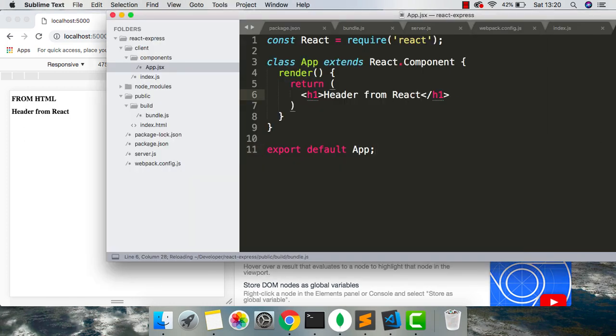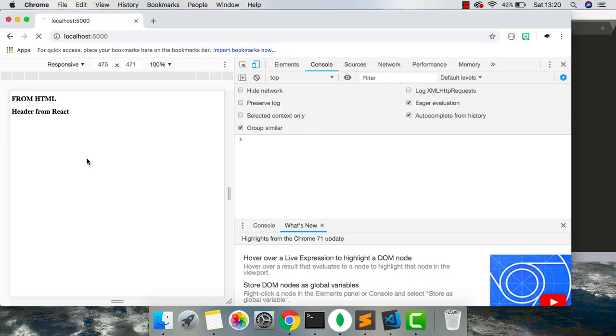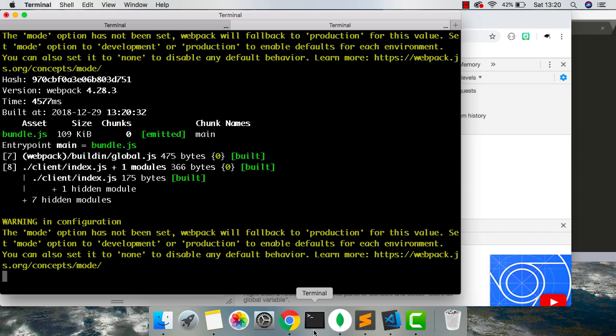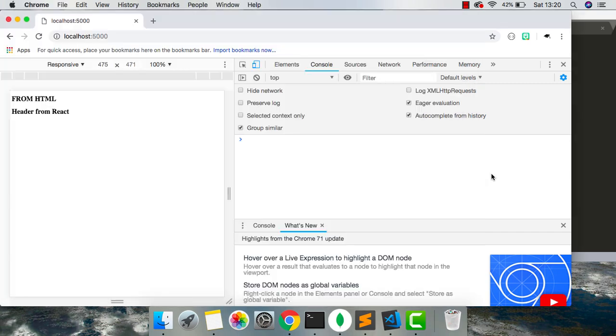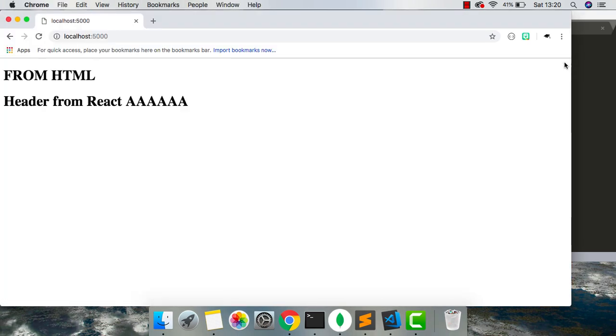And because this is hot reloading, if I do this and save, and then refresh our file, it takes a few seconds to build. We can see now it's hot reloading. So that's really nice.